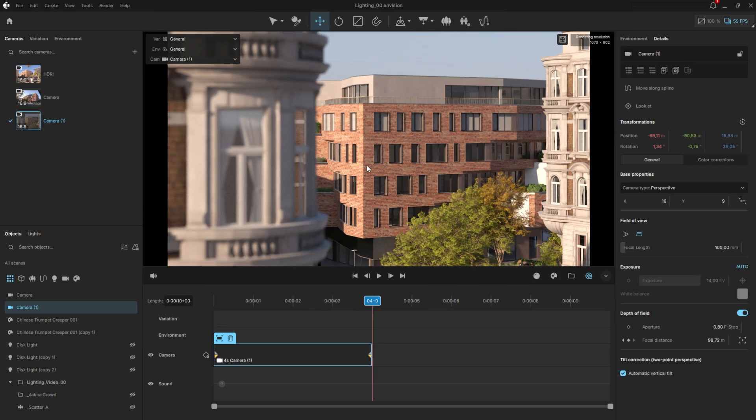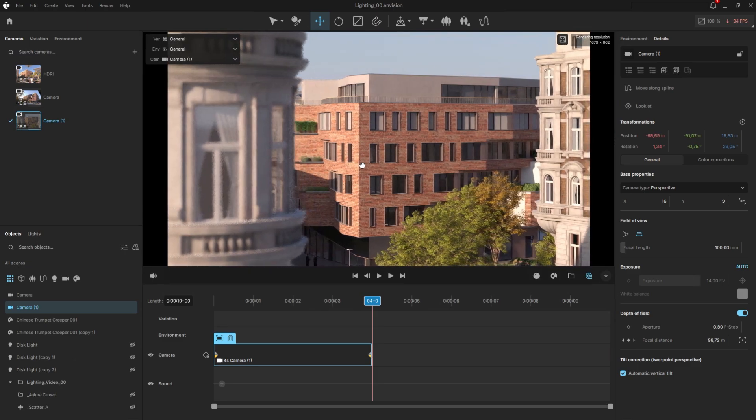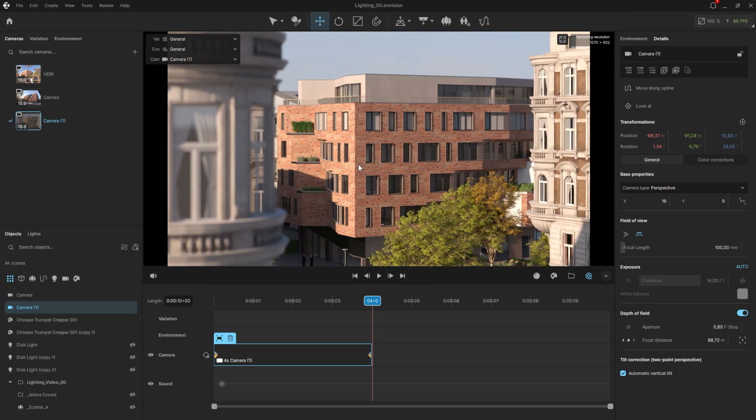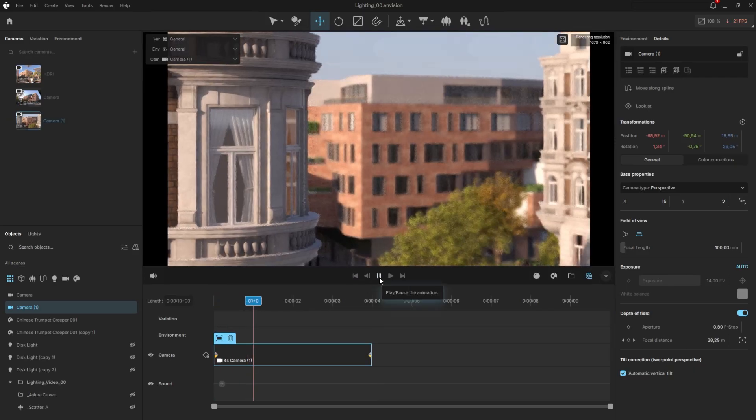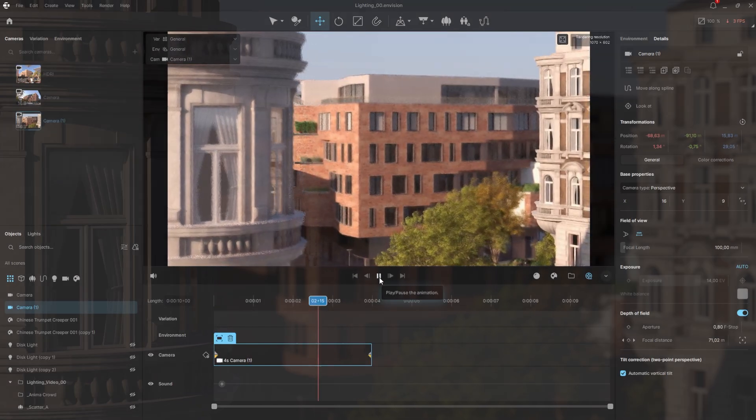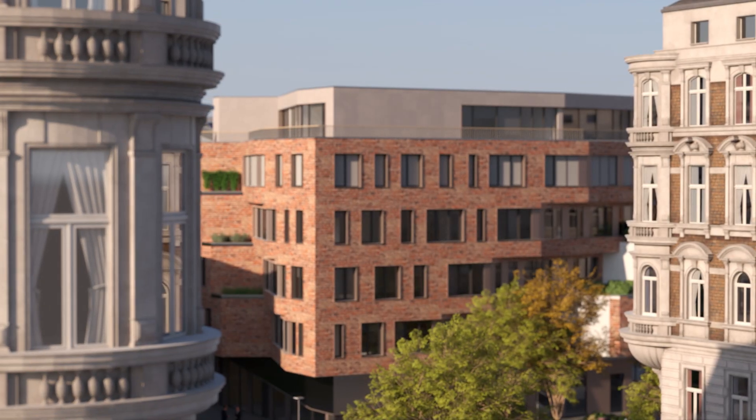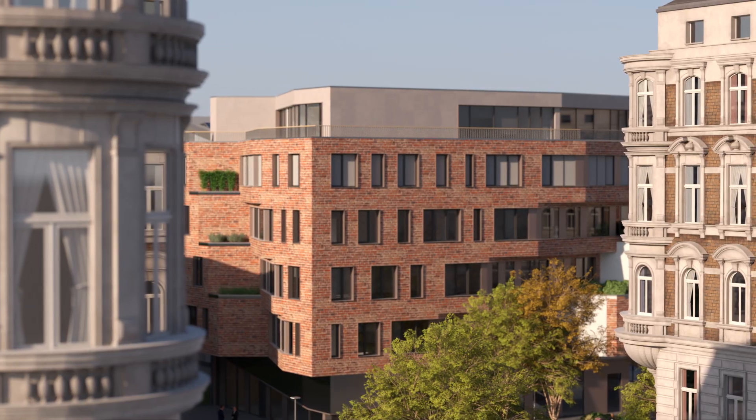However, I don't want to keep the camera still and only change the focus, so I'll slightly move it to the right by holding shift while we're on the fourth second. This creates a subtle left to right movement, giving us a more intricate animation that nicely reveals the main building.